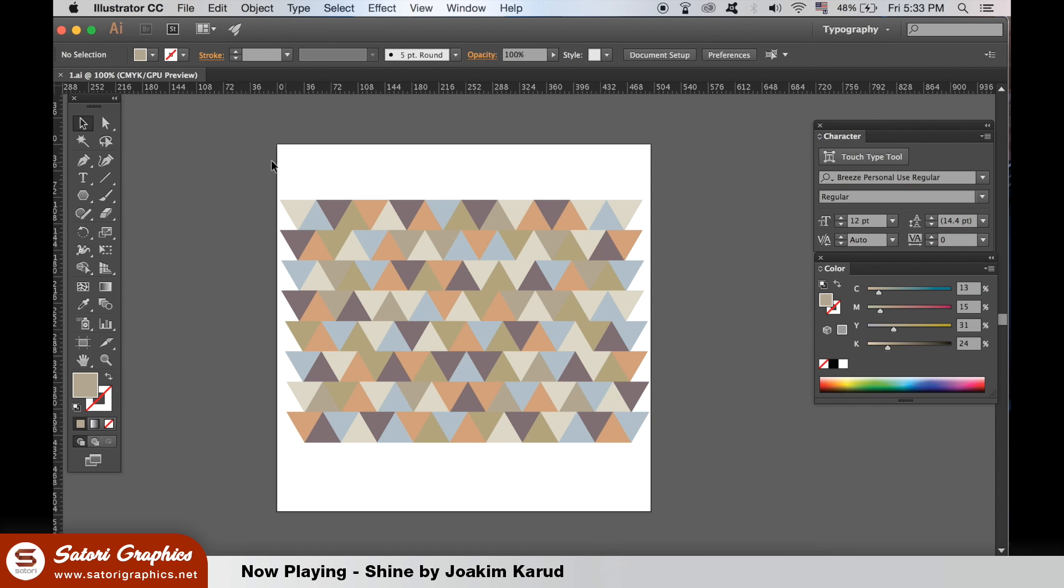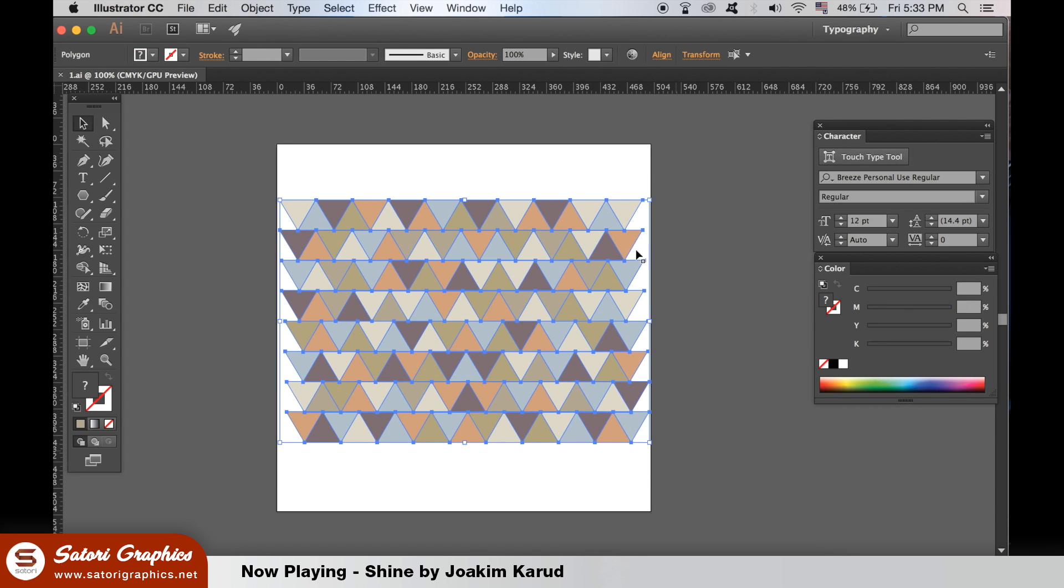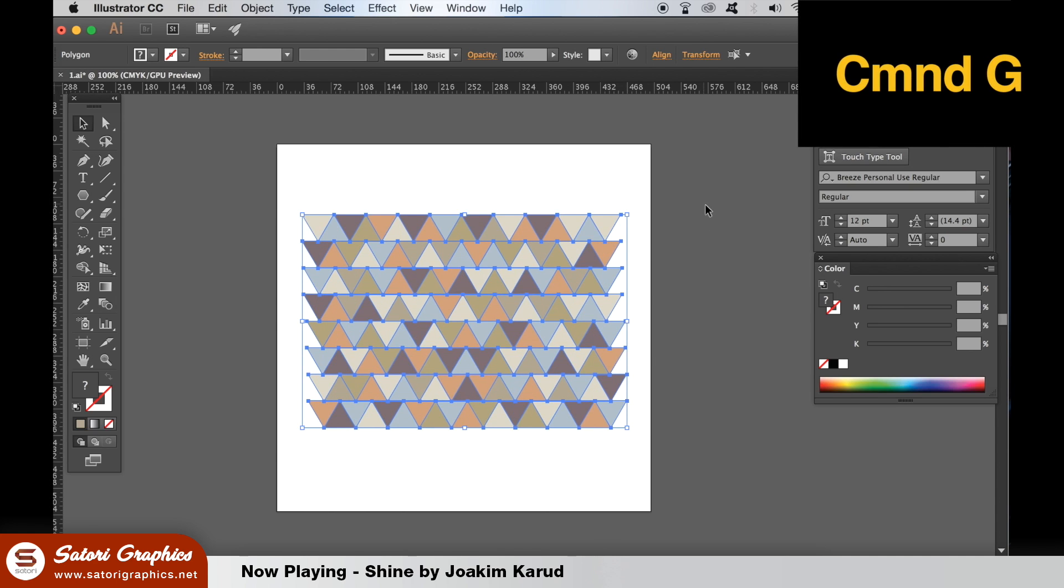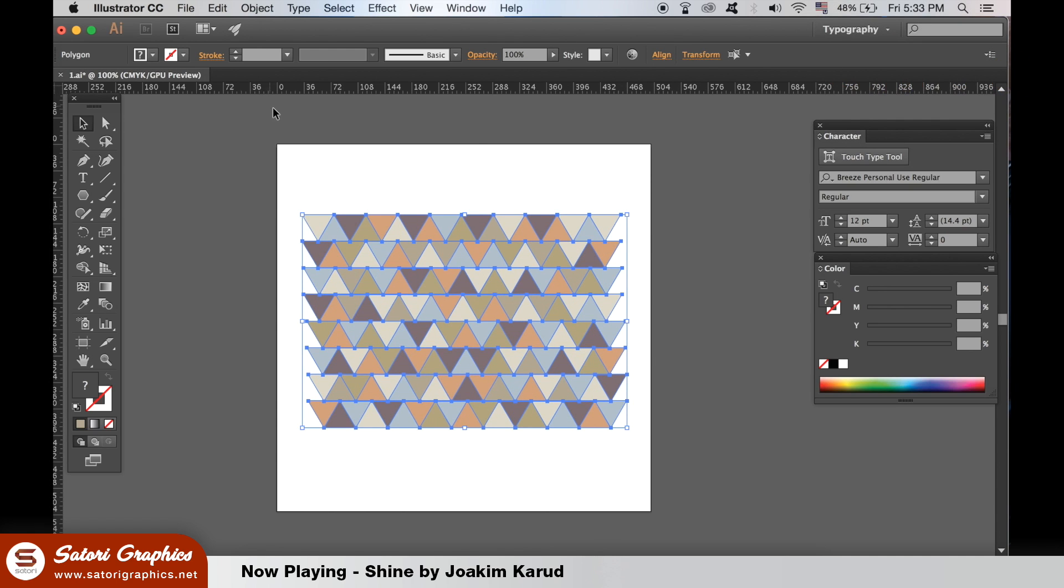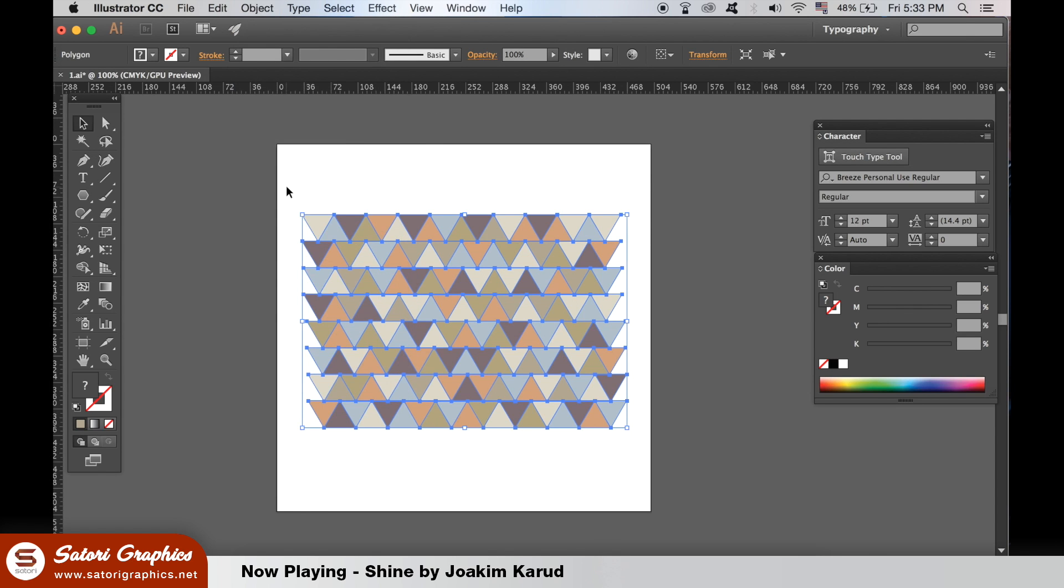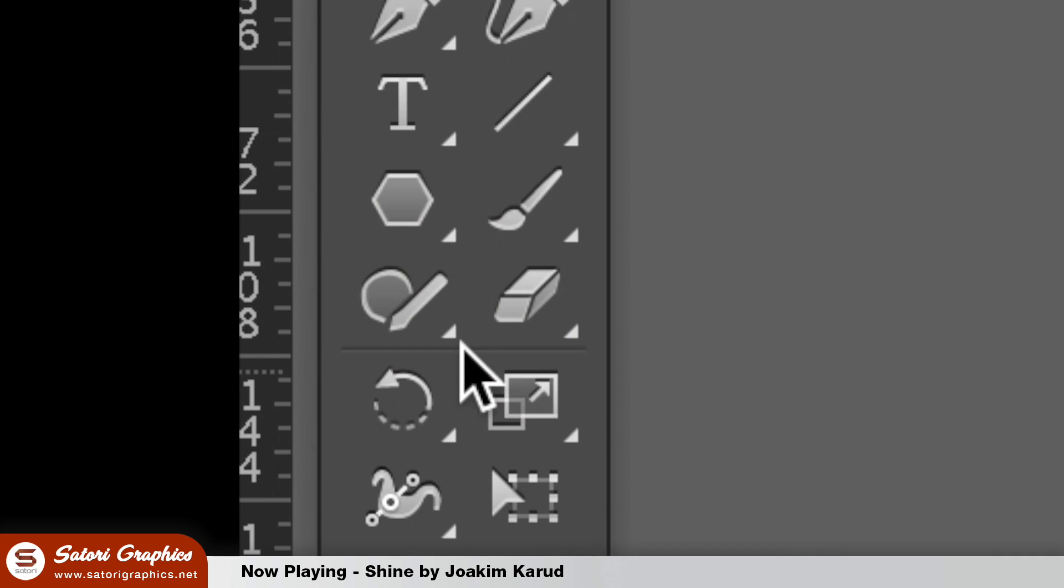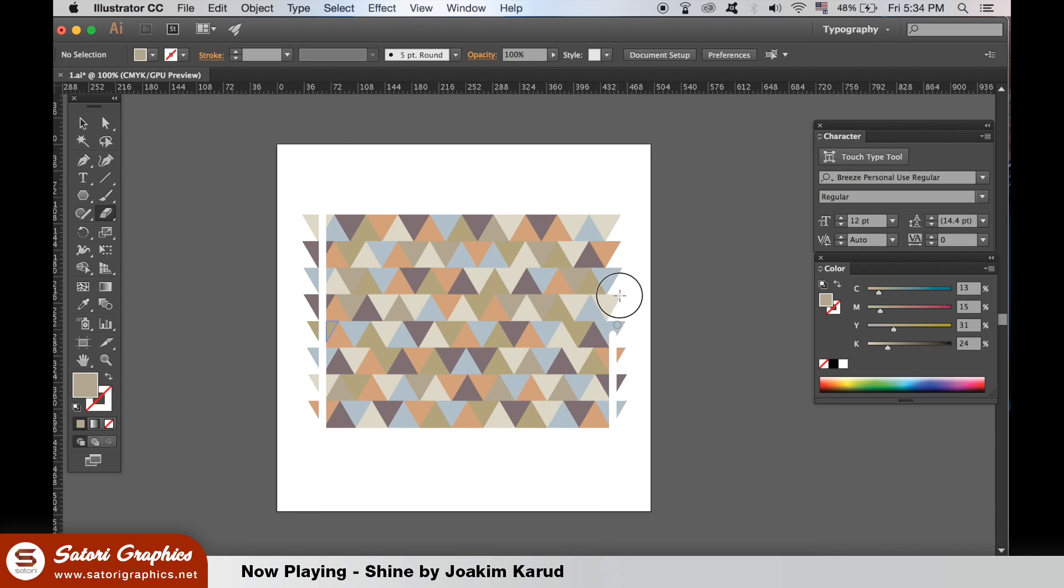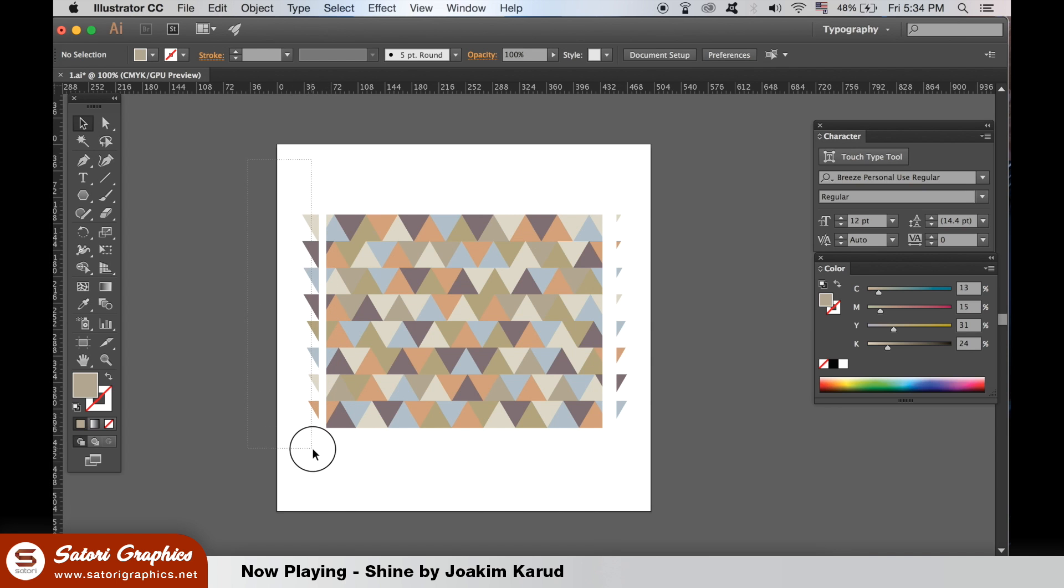You should have something similar to this. Select all of the triangles and then go to Group with Command G or use the toolbar at the top. Take the Eraser tool and hold down Shift and click either upwards or downwards to make a straight line. Do this on both sides. Then ungroup the triangles and remove the cut out pieces.